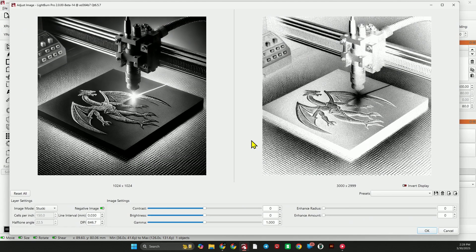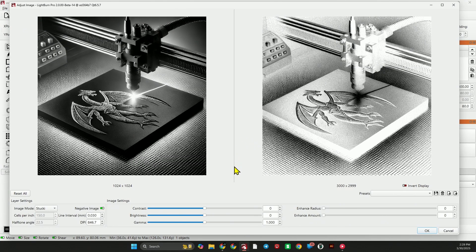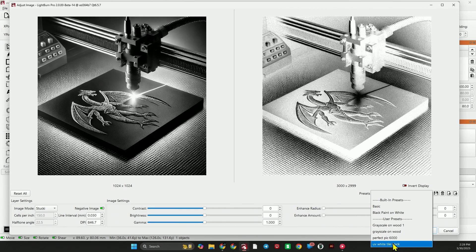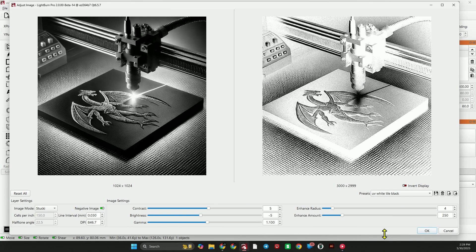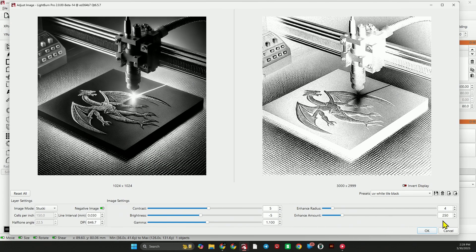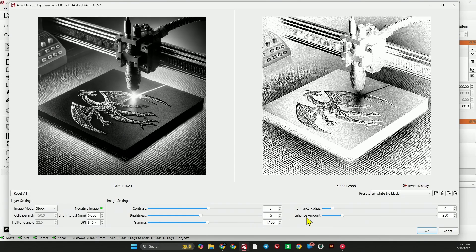Now I go to Adjust Image, and I came up with this setting for the UV white tile black, and it seems to work fairly well across all the images that I'm going to show you today. And what it does, it runs a line interval of 0.03 in Stucki mode, bumps contrast up 5, decreases the brightness, gamma 1.1, enhance 4, enhance amount 250. So you can try this out for yourself and see how that works for you, but that's the adjustment I'm going to apply to every image.